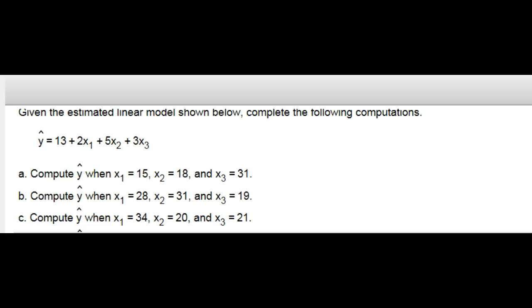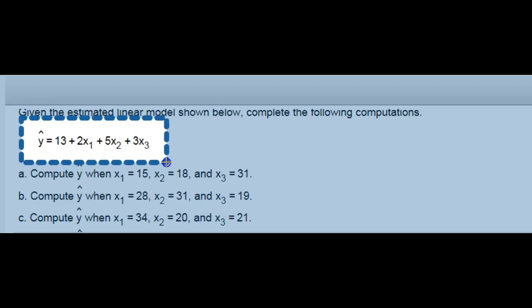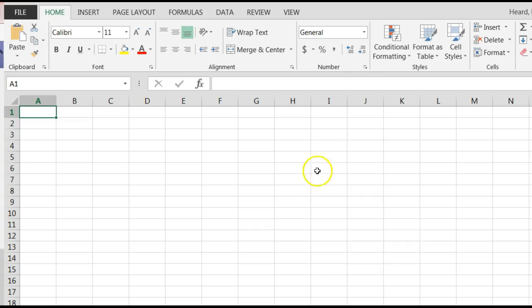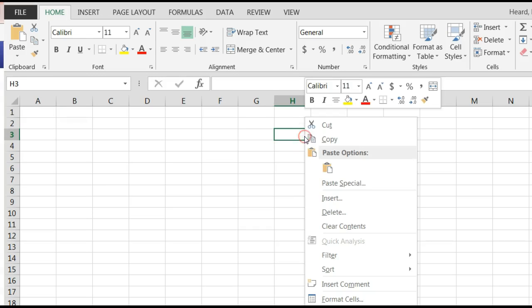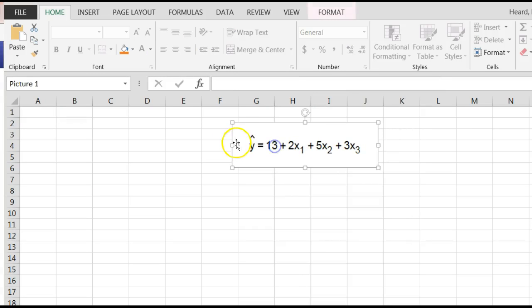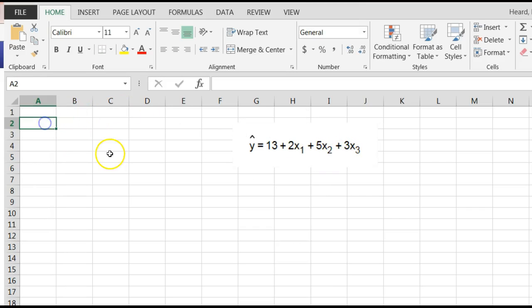I'm going to copy this little equation. We're going to take it over to Excel. I'm just doing it so I don't have to look back and forth. Now I'm going to paste my equation here, just so I'll have it over here on the side. It's y equals 13 plus 2 times x1 plus 5 times x2 plus 3 times x3.